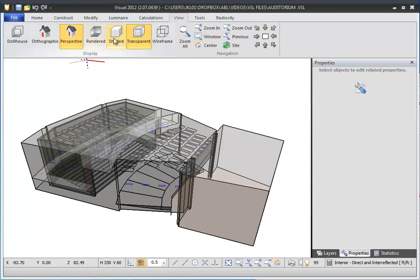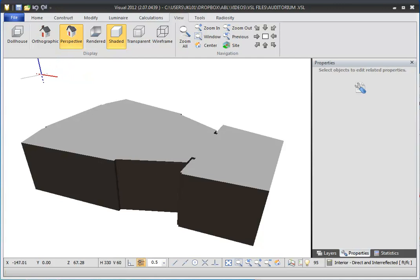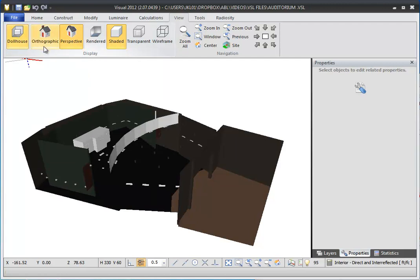Shaded view fills in all surfaces with their normal, opaque, or transparent material. If you are outside your model, the interior of the model is obstructed from view. You can make the inside of the model visible from outside while in shaded mode by clicking Dollhouse. Dollhouse mode will automatically remove the surfaces that face into your model, allowing you to see through them.